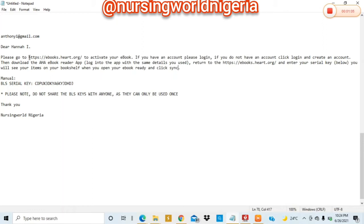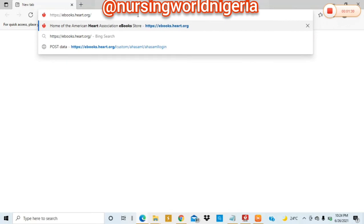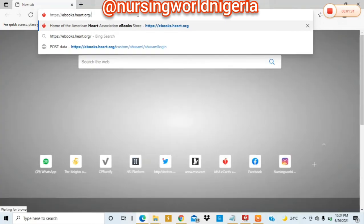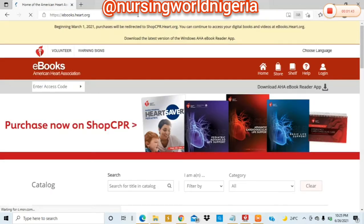I'm going to copy this out. Remember, this is going to be a hyperlink if it was in your email, but since I'm using my notepad it's not going to be hyperlinked. So I'll copy this and open it. You could use either Google Chrome or Explorer — I decided to use Explorer for this. We've now gotten to the AHA website, ebooks.aha.org.